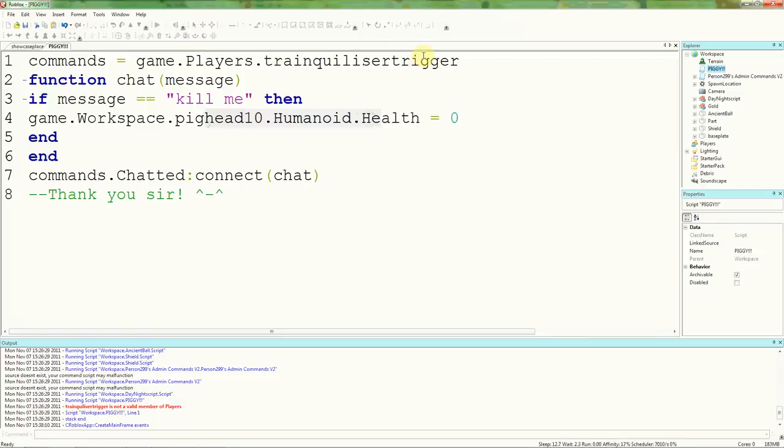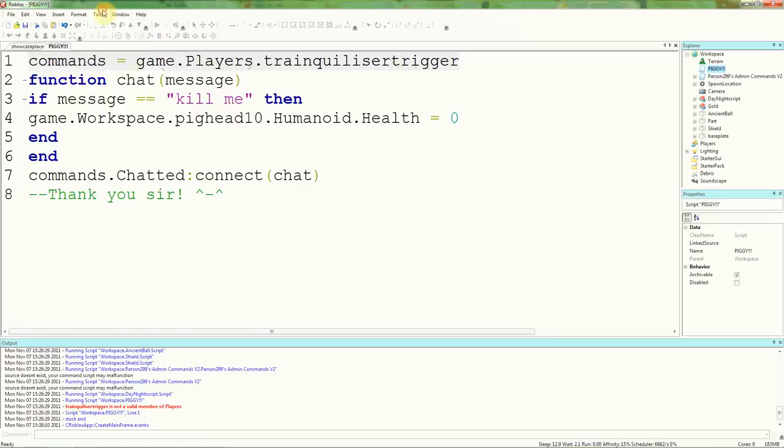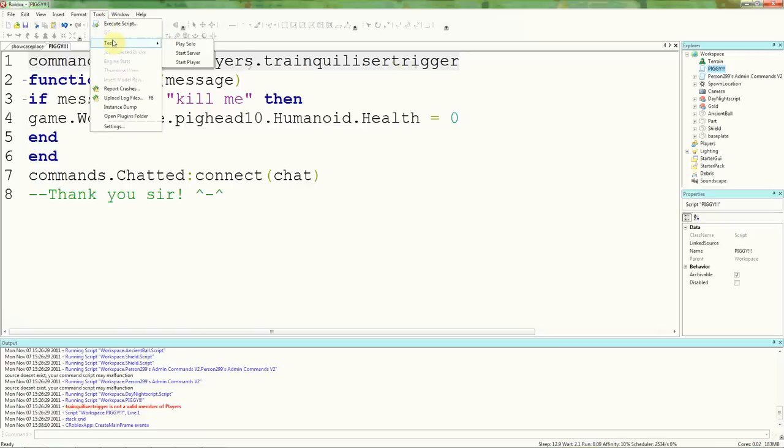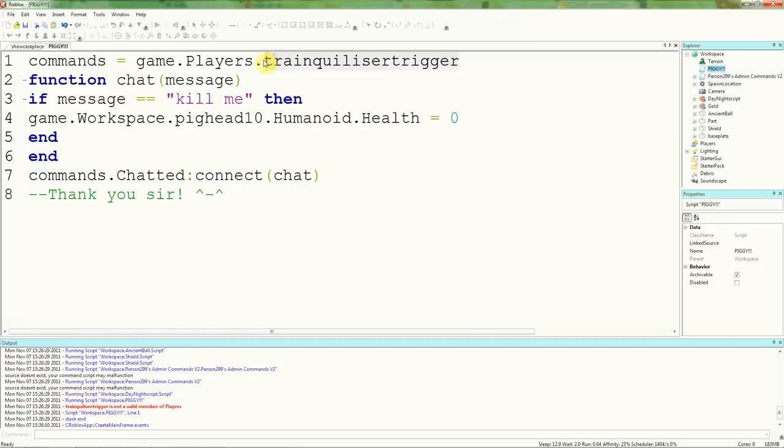As soon as the game starts, it will set commands to game.players.TranquilizerTrigger. Now, that won't work because as soon as the game starts, Tranquilizer Trigger won't be in the game. If you go tools, test, start, play solo, and then Tranquilizer Tizer will be in the game straight away, so this won't glitch. But you won't be able to type in solo anyway. And also in multiplayer, you're not going to be in the game as soon as it starts. So this won't work.